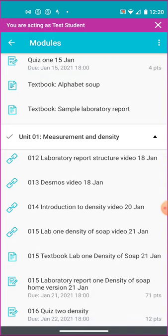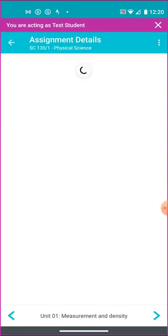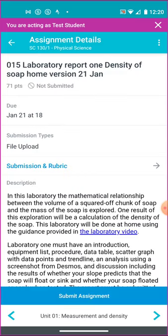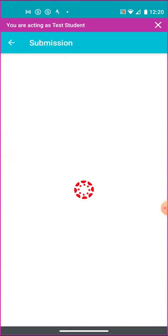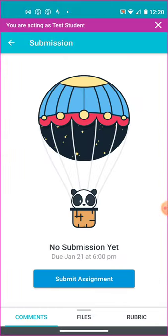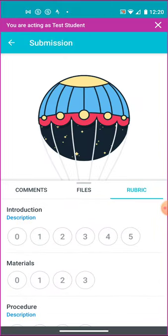Here's some videos in unit 1 and the dates to watch those videos. And down here is the laboratory report 1 density of soap. This is an assignment. And you can see I have not submitted it yet. It tells me the points when it's due. These lab reports are marked by a rubric. So I can click on this arrow and go over here and see the rubric.